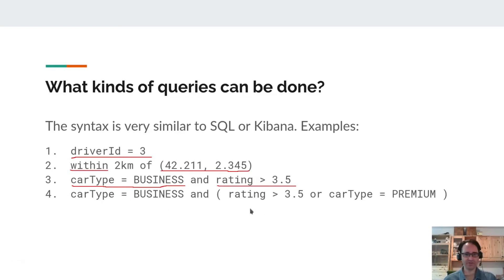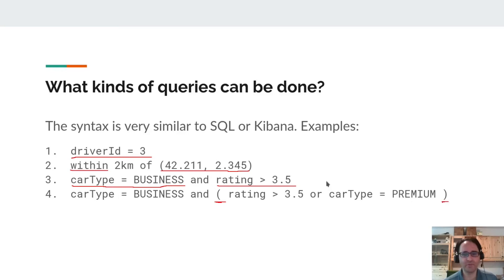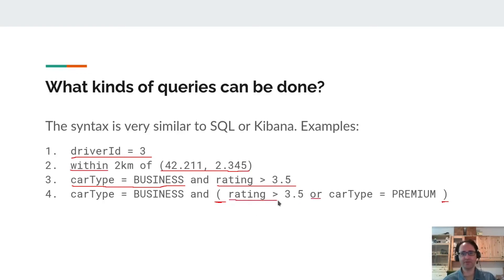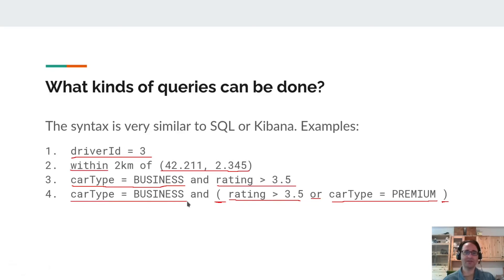You can combine queries: car type equals business AND rating greater than 3.5, meaning both conditions must be satisfied. You can also use parentheses to change the order of operations and create subqueries using OR — for example, rating greater than 3.5 OR car type is premium, combined with car type equals business. You can reorder evaluation and combine queries in very complex ways to get results.